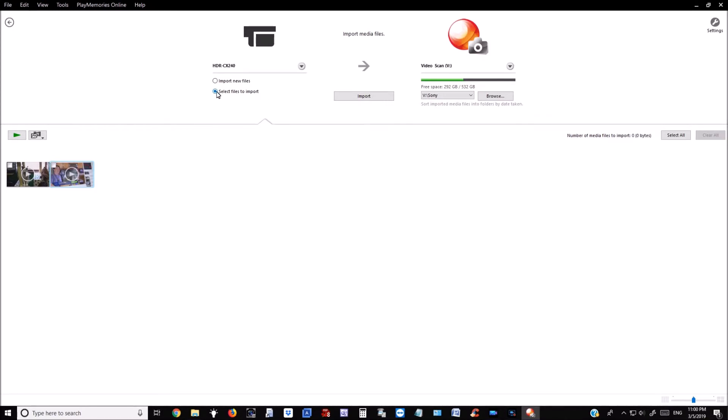After selecting files, you can select the ones you want or select all, and then simply click Import again.